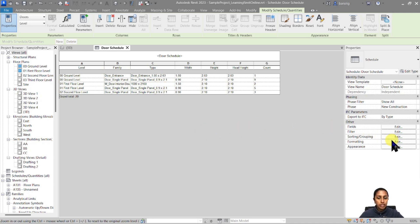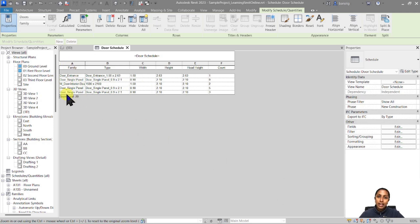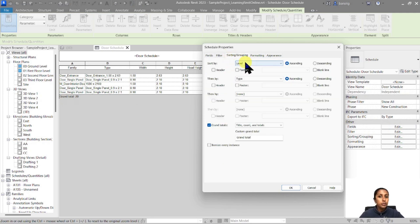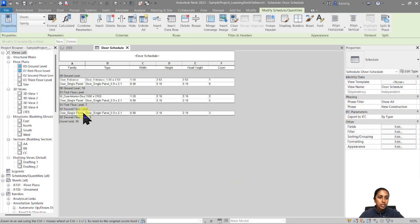I'm going back to Properties and editing the Formatting. This Level field which is repeating on every single row — I want it to be a hidden field. Note that hiding the level doesn't remove it from the schedule; it's still used for sorting and grouping, it's simply hidden. But since we still want to know which doors belong to which floor, I'm going to add a header and also a footer which will tell us how many counts we have on each floor. Click OK. You can see we now have a header saying Ground Level and a footer showing a total of 10 doors on ground level.